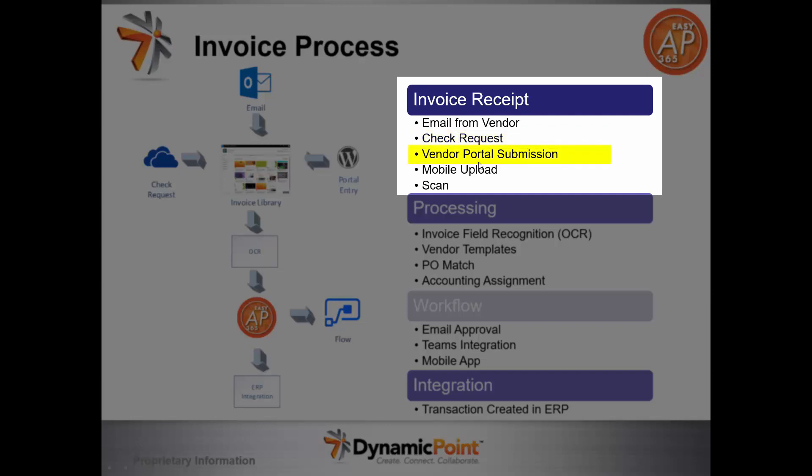We could submit this from an online portal page submission, which I'll highlight today. Mobile upload allows someone receiving the invoice to attach it via their phone and submit it for processing. As well, if we're receiving it in the mail, we could support scanning and upload directly from your scanner to that library.